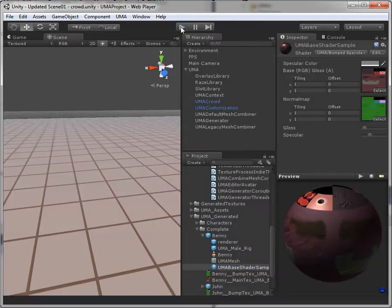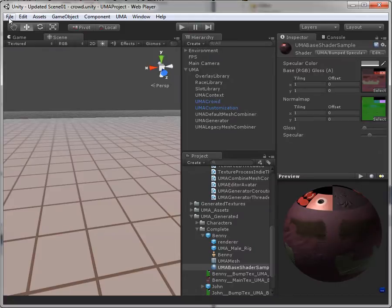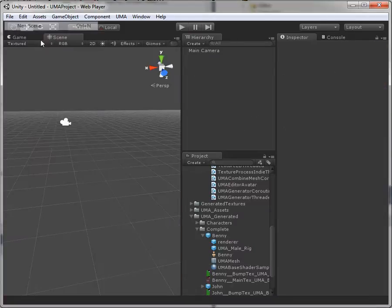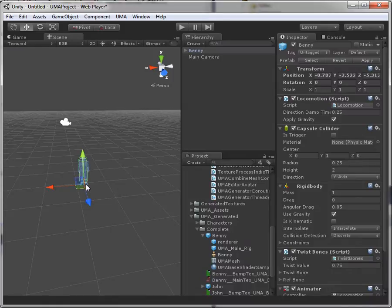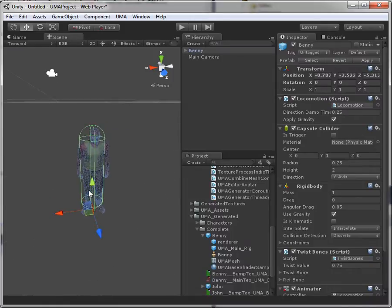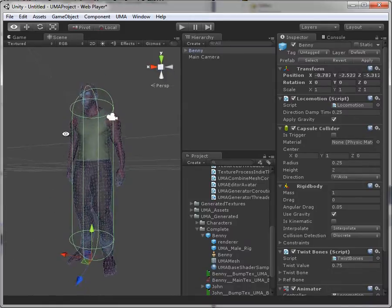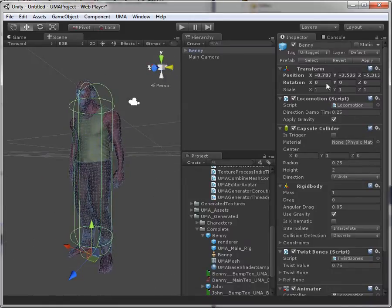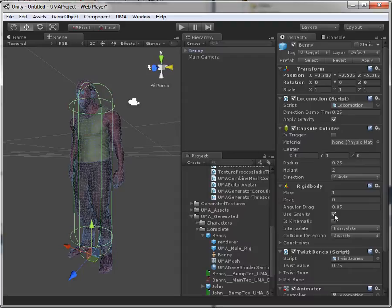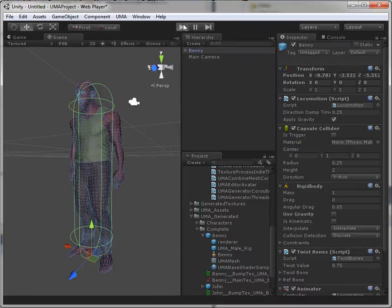So we go out of play mode. Go into a new scene. Completely blank scene. And we drag Benny in here. There you go. I'll just disable gravity and press play.